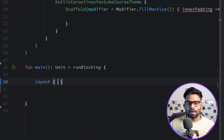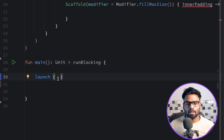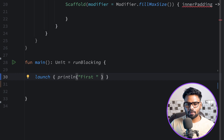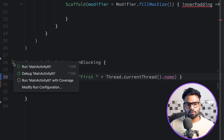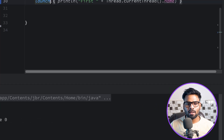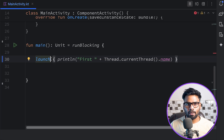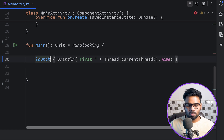This approach will never crash your application. I have a basic main function using runBlocking to create a new coroutine scope, and I'm launching a new coroutine in it. I'm using println to print 'first' and then the current thread name to show which thread the coroutine is using. When you execute it, you can see it is using the main thread. By default, when you use launch or async to build a coroutine, it will execute on the main thread.